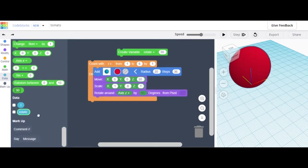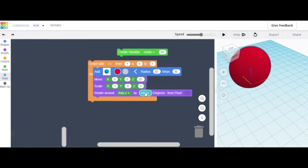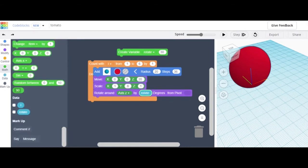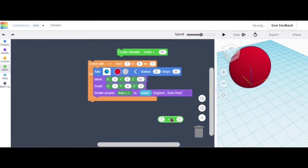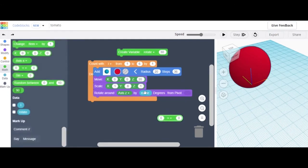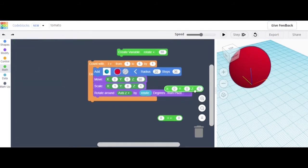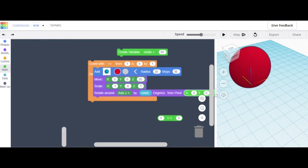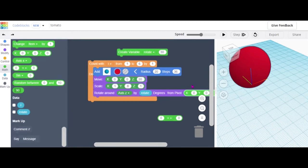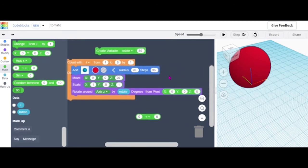Go to Data and find the rotate variable, and put it in the angle field replacing the 90. Then go to Math and grab a number block — that's just a number. You'll want a plus/minus block too. Put that out here, and set the values to 0, 0, 0.